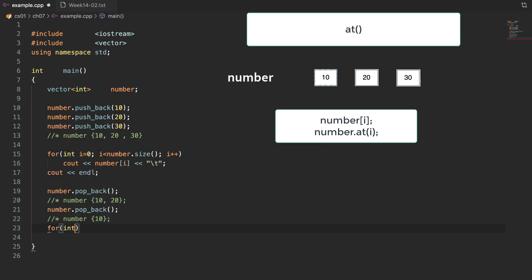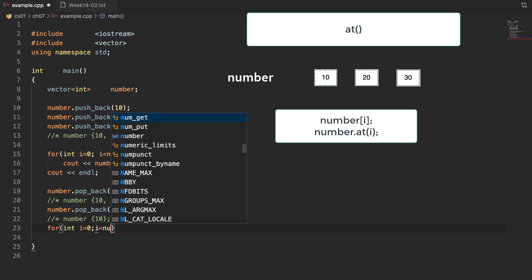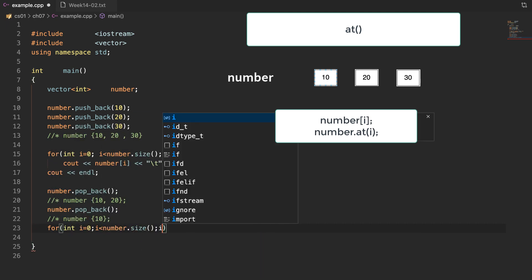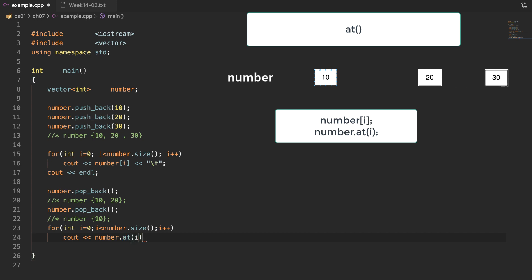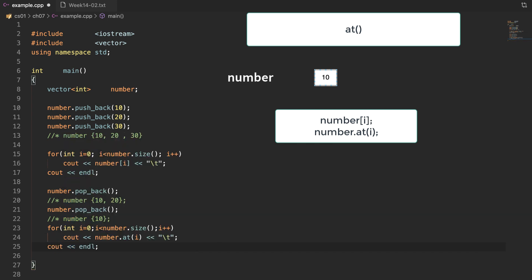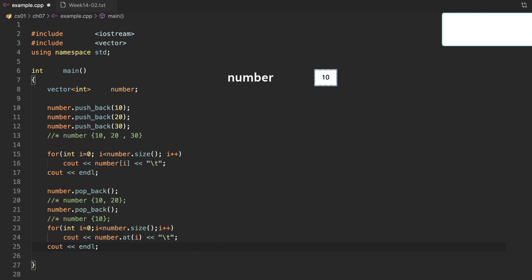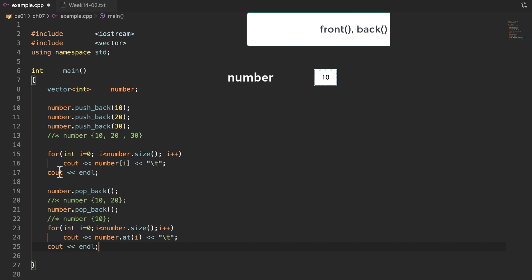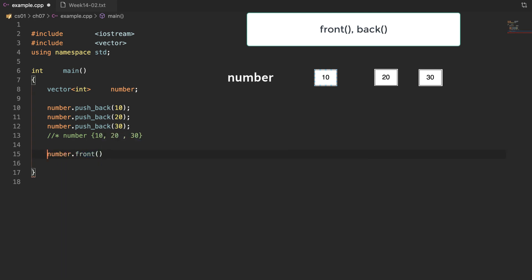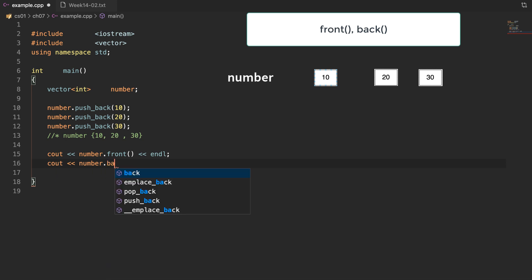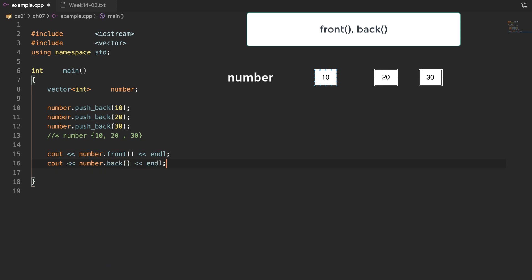The next function is at. We use this function to access the element at a specified position. This function has the same effect as the array notation. The next functions are front and back. Front returns the first element and back returns the last element respectively.